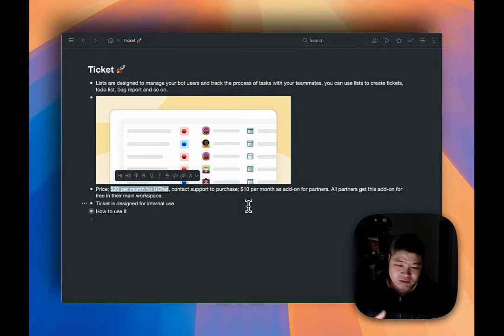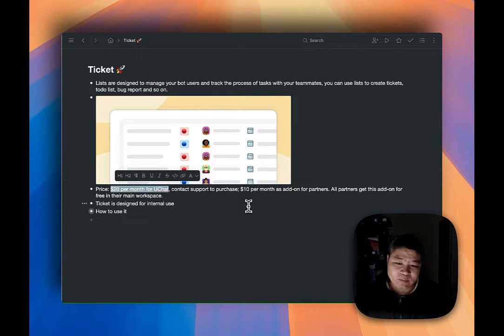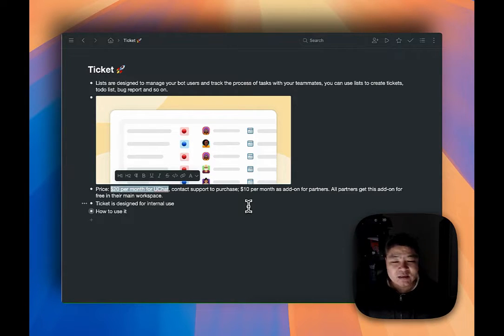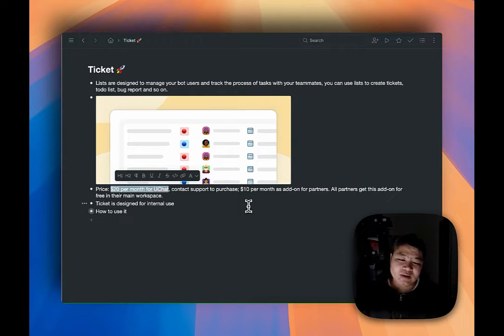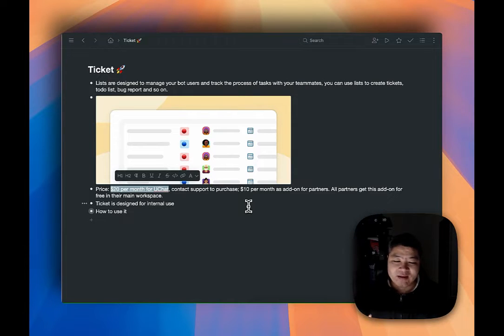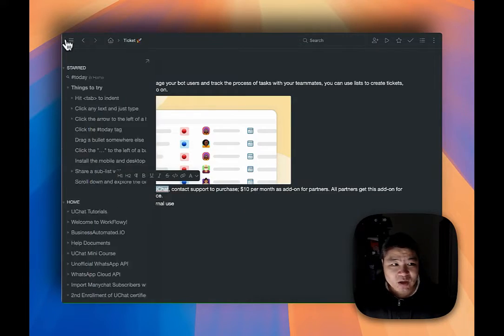For partners, the price will be $10 per month. This is also sold as an add-on — you can easily add it to any workspace and your own custom domain. This is free for all partners' main workspace. You just log in and you should be able to see the ticket feature in the workspace settings. You can test the features, record videos, and if any of your customers need this feature you can add it for them.